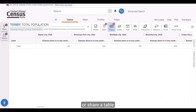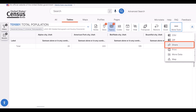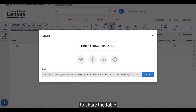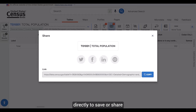There are other ways to save or share a table that don't involve Excel. One of these is the Share button. Clicking it presents options to share the table to different social media platforms, send it via email, or copy the link directly to save or share with someone else.